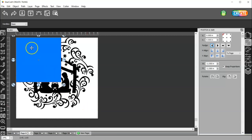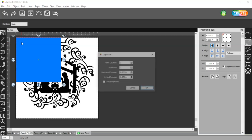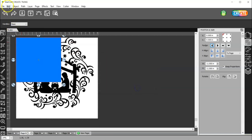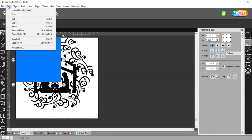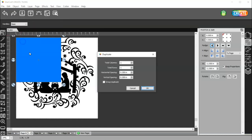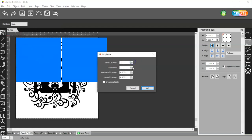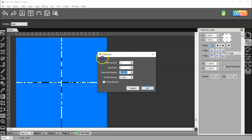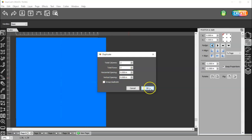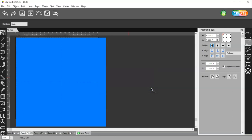Okay, so now that I have this done, I am going to duplicate this square. So I'm going to select it and hit control D and that brings up my duplicate or you can go to object duplicate. I'm going to make two rows and two columns and I'm going to change the spacing, horizontal and vertical both to zero and I'm not going to check group the duplicate and click OK.